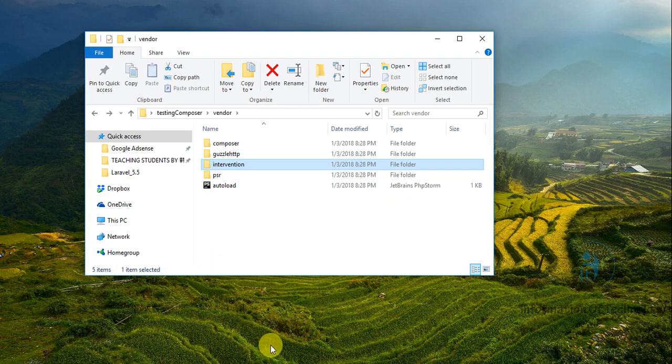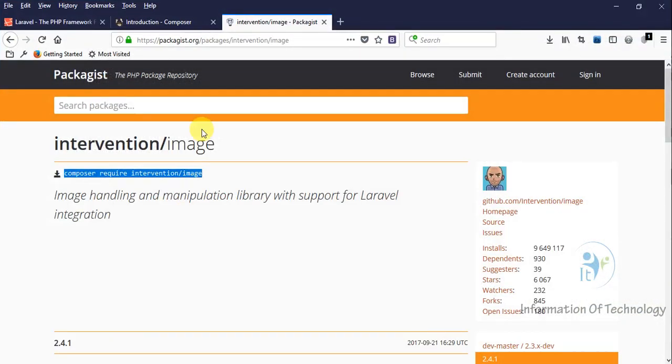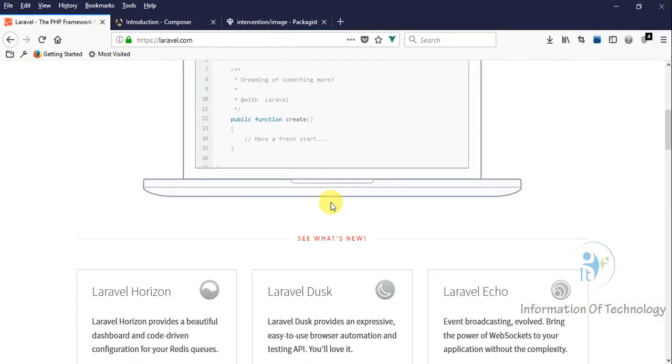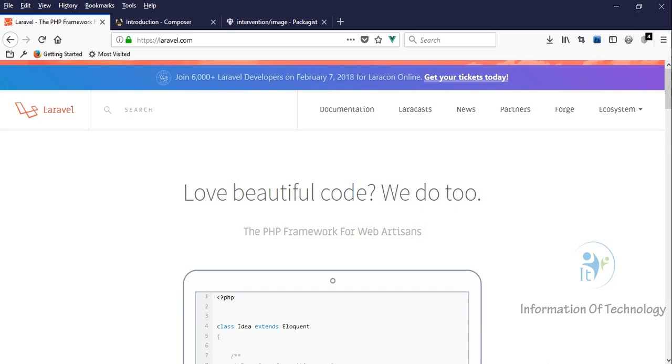For the next lesson, we will study how to download Laravel, how to configure Laravel, and we will study step-by-step to the end of our project. Our project is a big project - a CMS content management system for a news website. Okay, goodbye everyone, we'll see you in the next video!